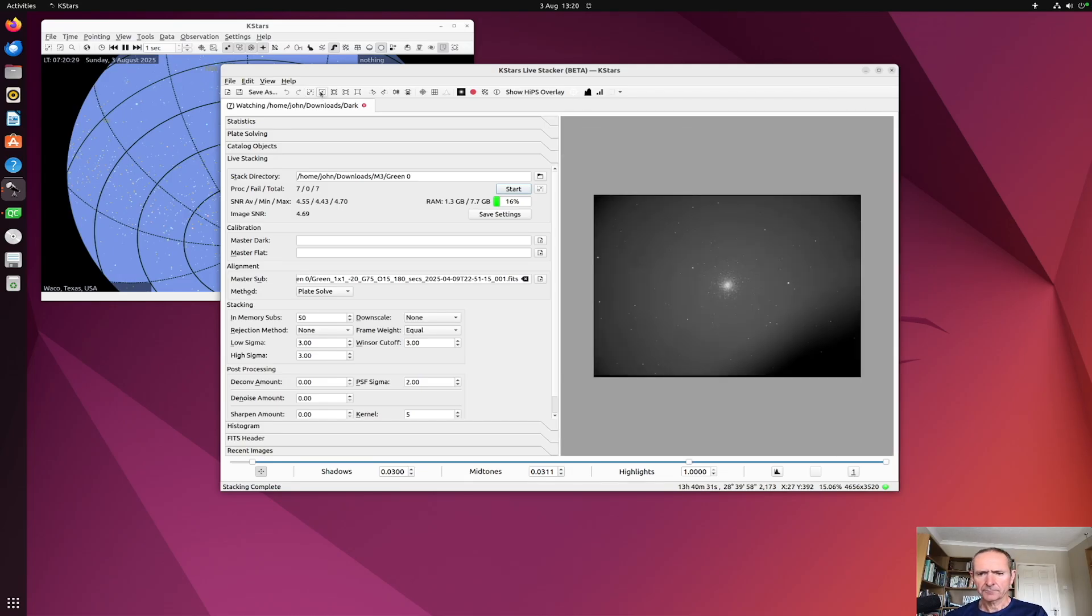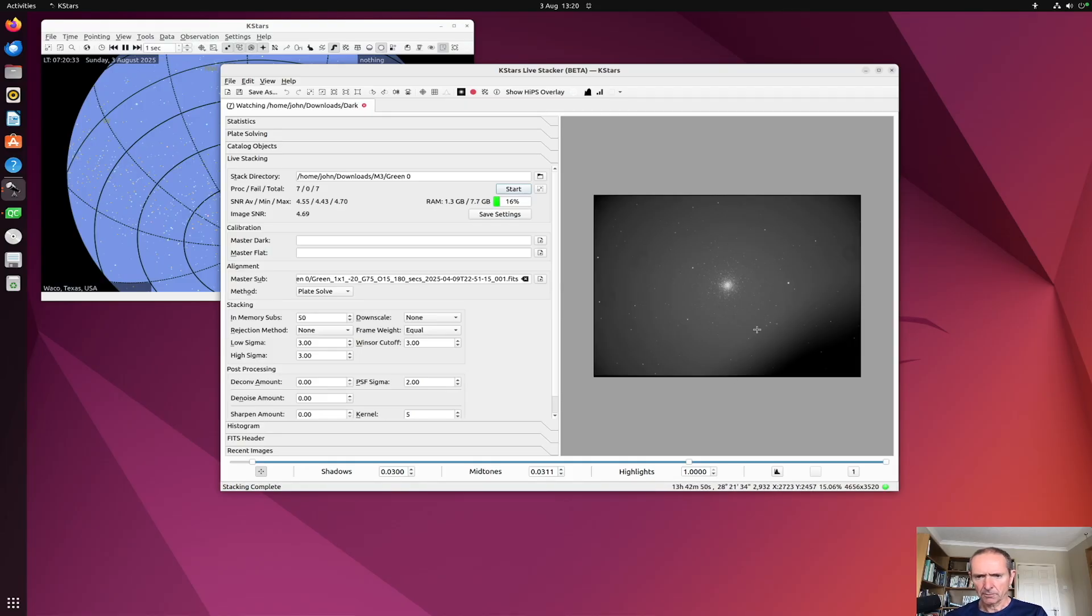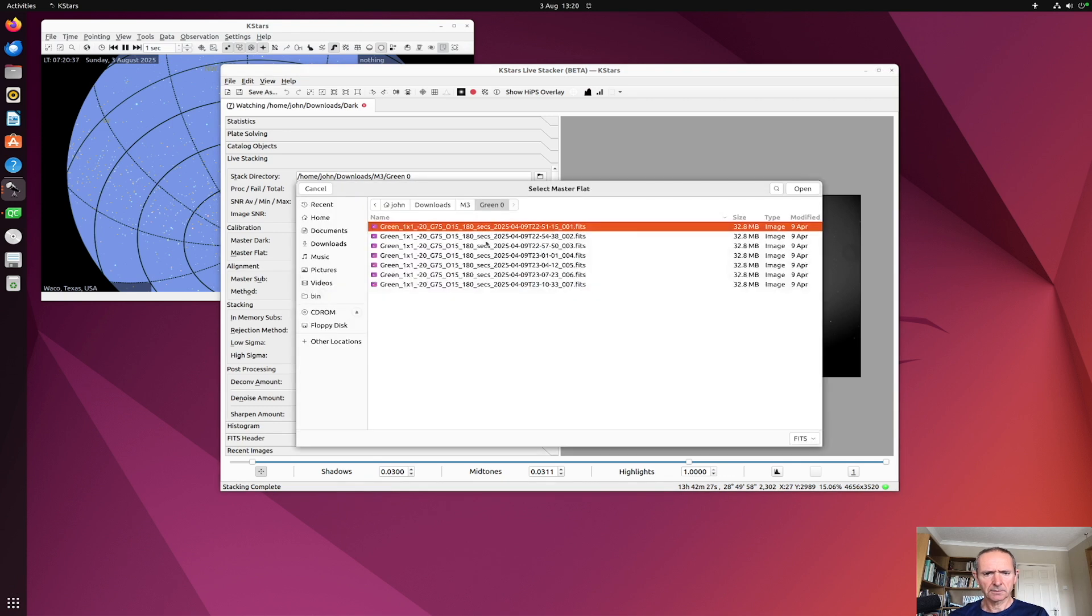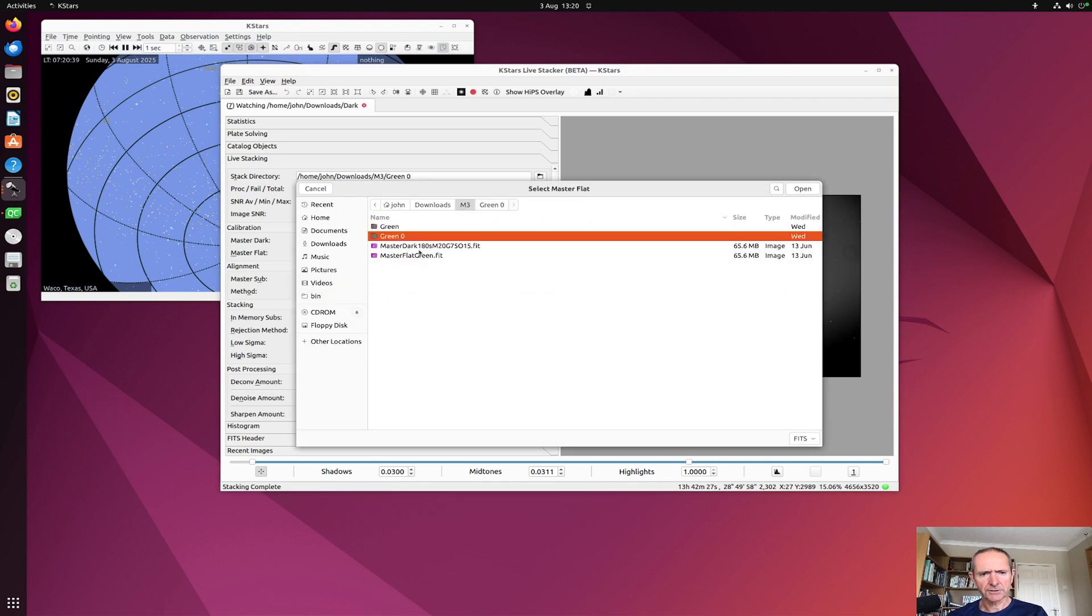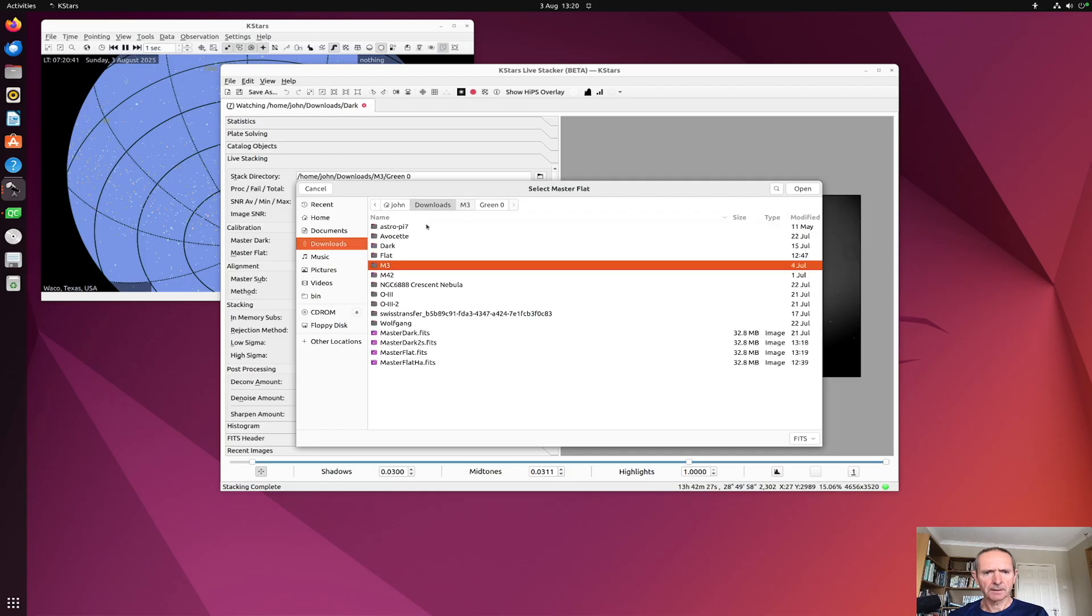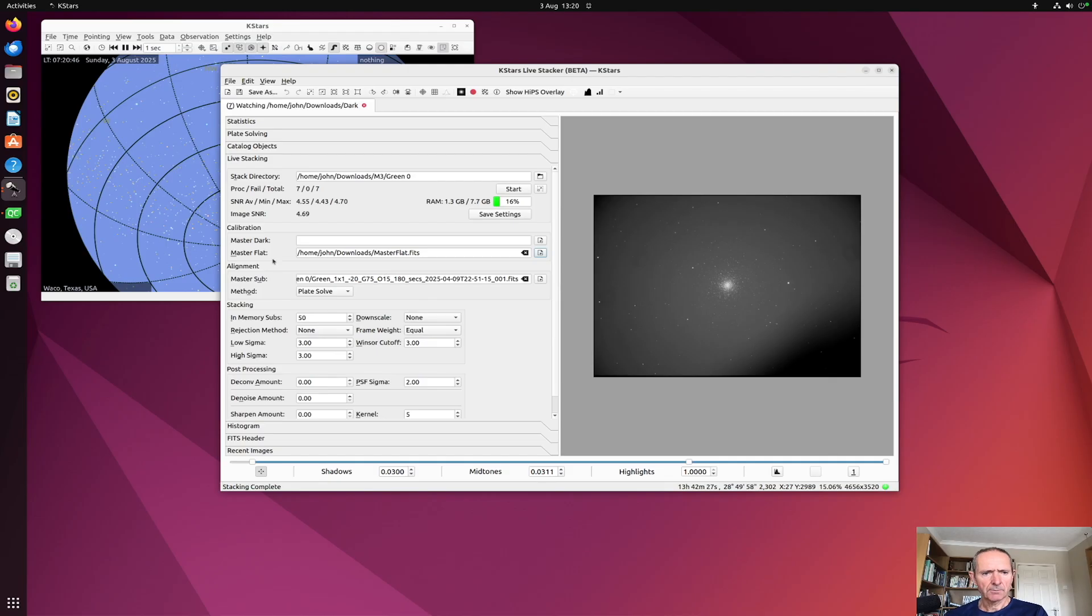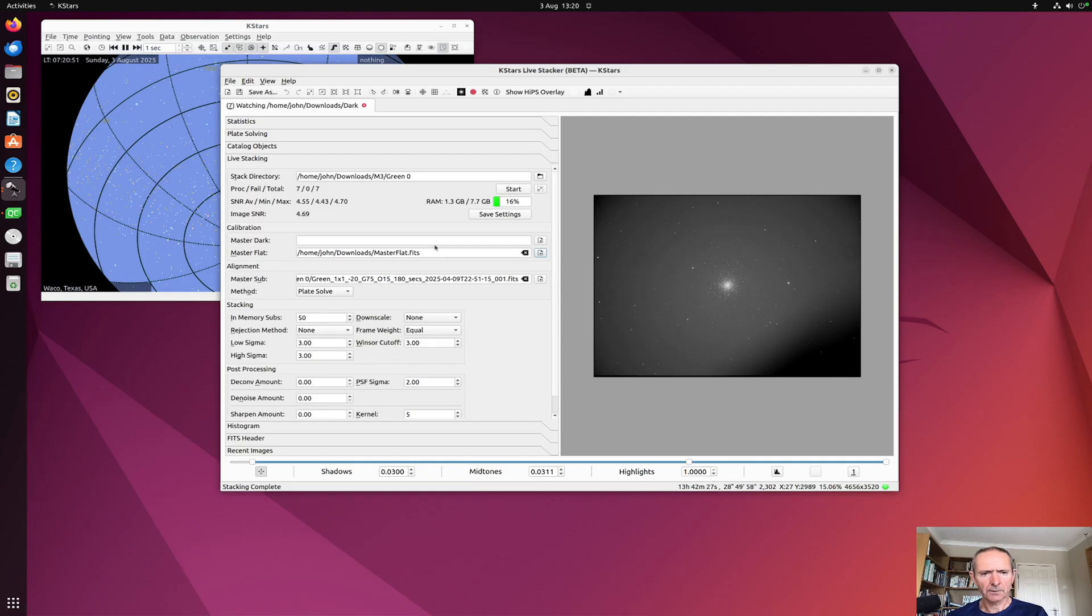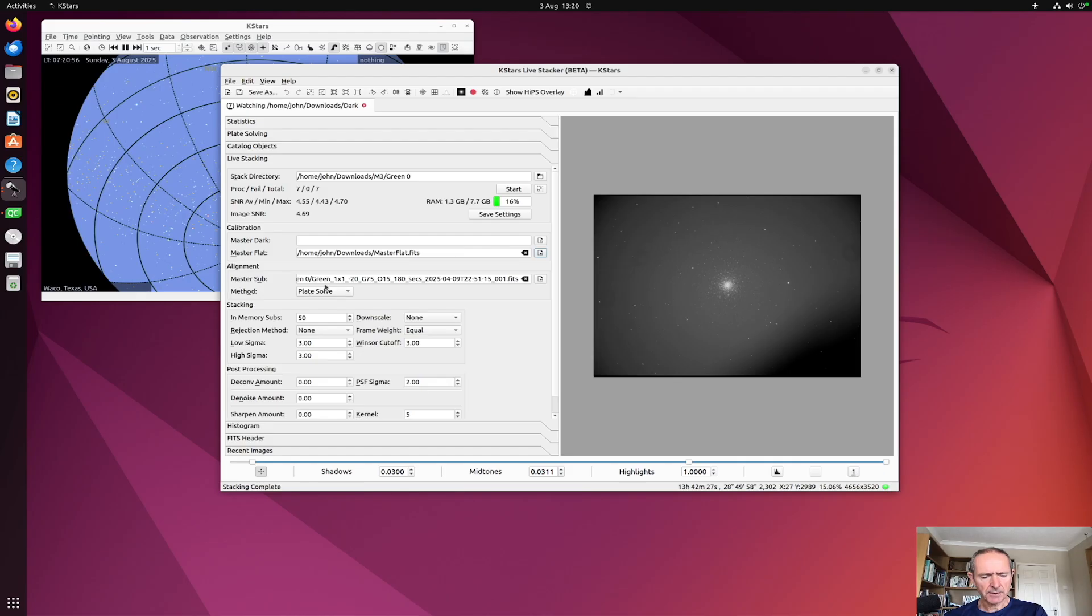Now as you can see I've got some vignetting around here on my light. So if I put in this time the calibration frame that I just done—so my master flat—I could put a master dark in here but I haven't got any to hand so I won't do that, but obviously in principle you could. So method's back to plate solve.